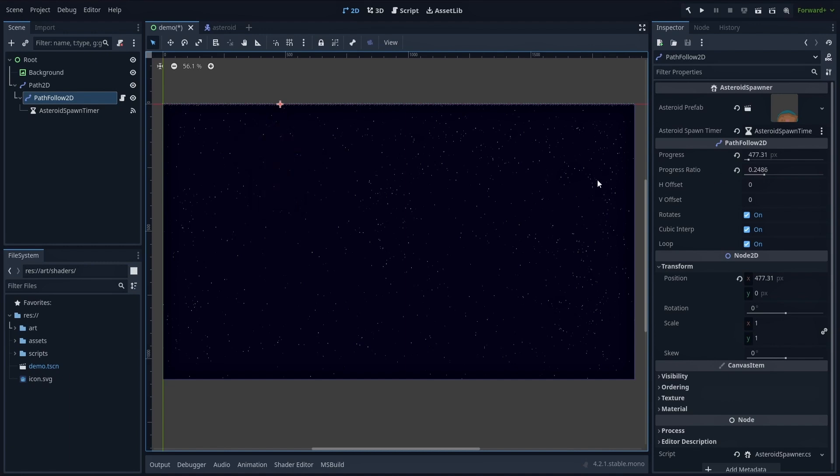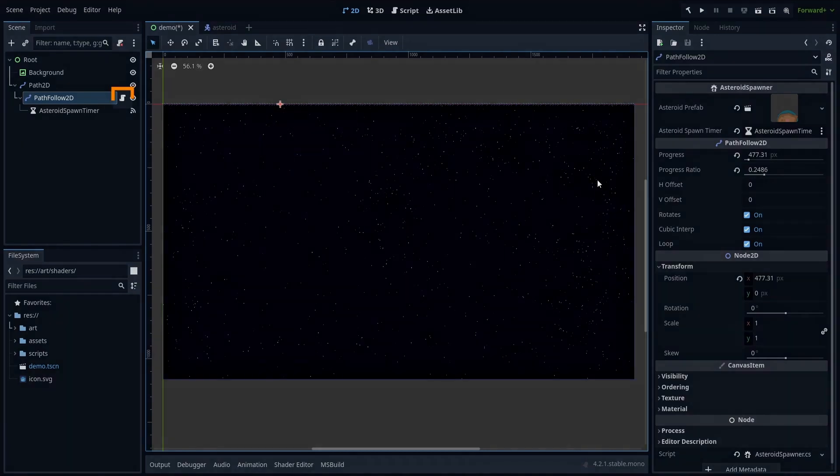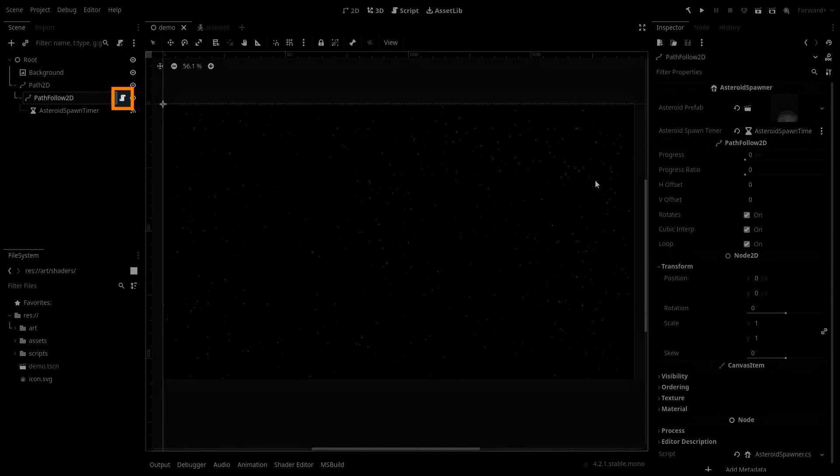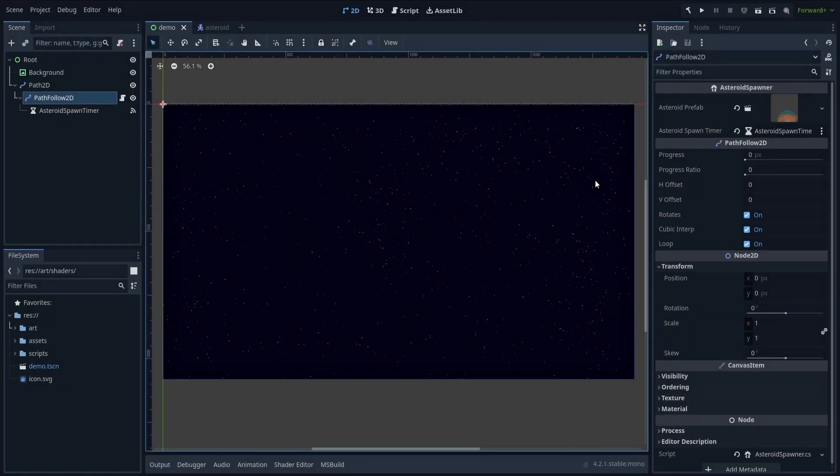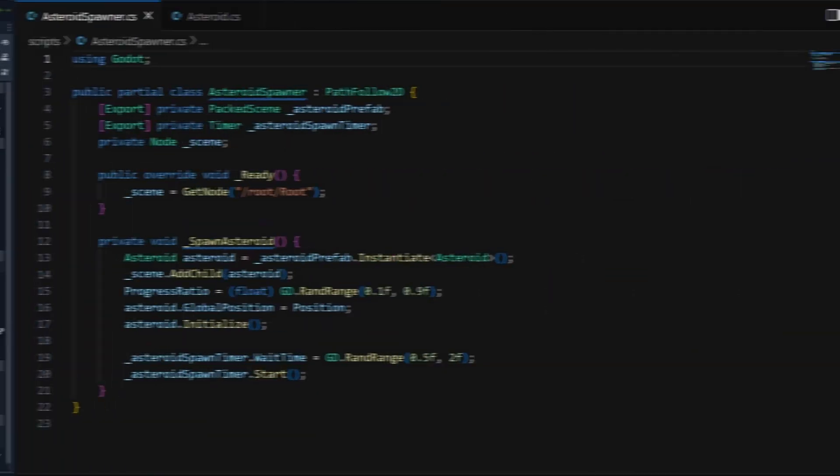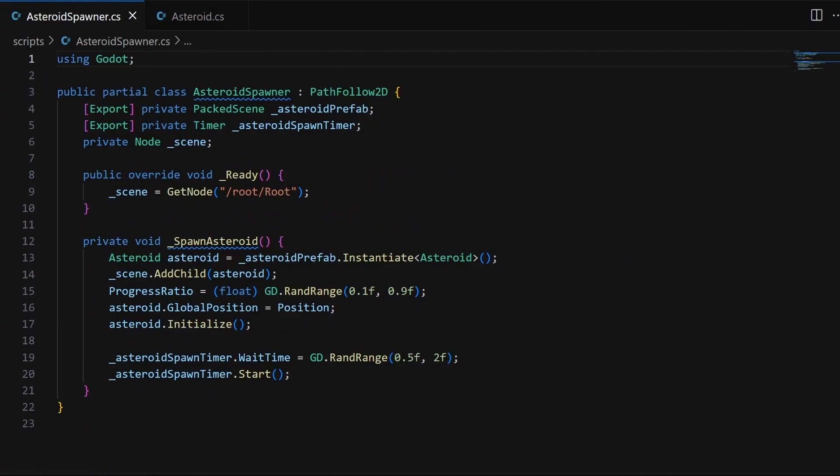To implement the spawning logic, I've put a C# script on this PathFollow2D node called Asteroid Spawner, and it works as follows. First, at the top of the script, we get some references.